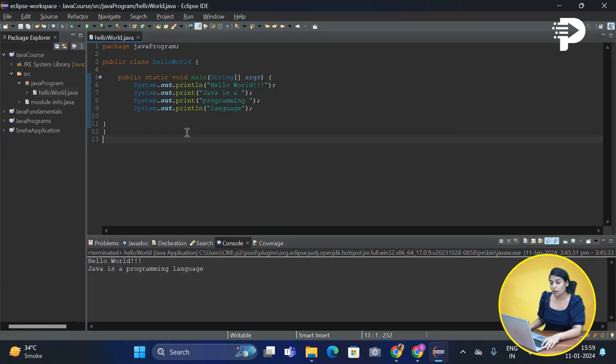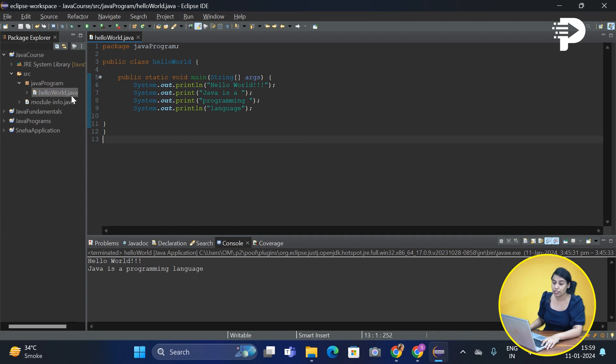We just wrote this Hello World program. If you can see, this code has been saved with the .java extension.